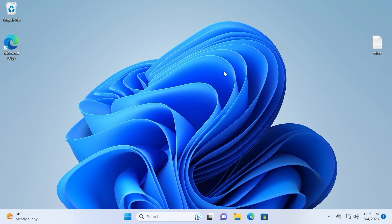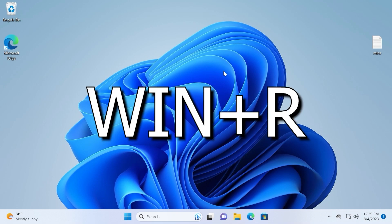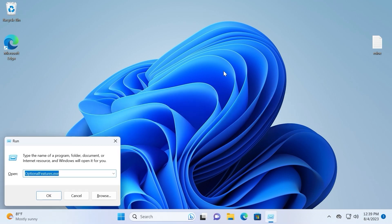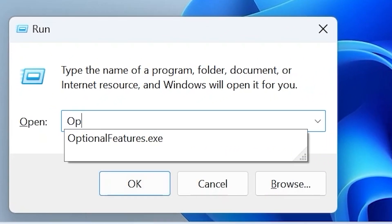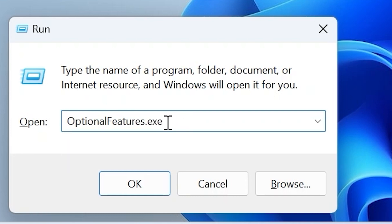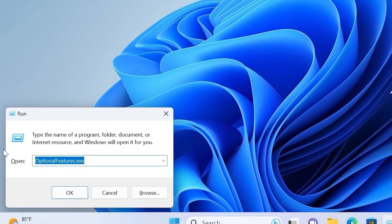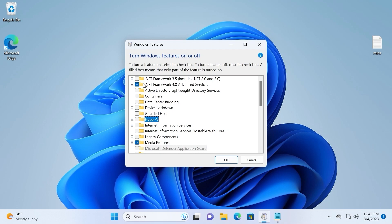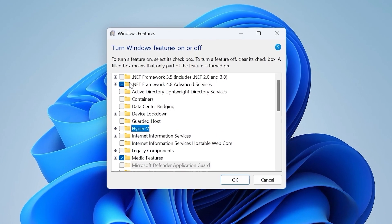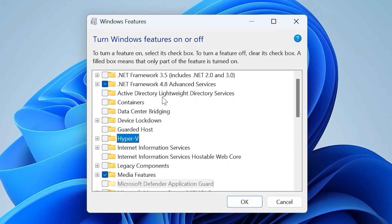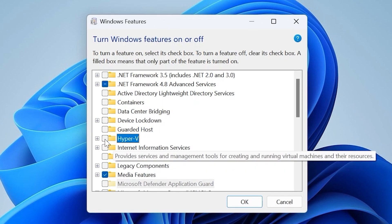Here we are in Windows 11 — this will also work on Windows 10. Press the Win key plus R at the same time, then type optionalfeatures.exe and press Enter. Please pay attention and take your time, because in this window we need to enable several important features. First of all, you need to check Hyper-V and click on it.